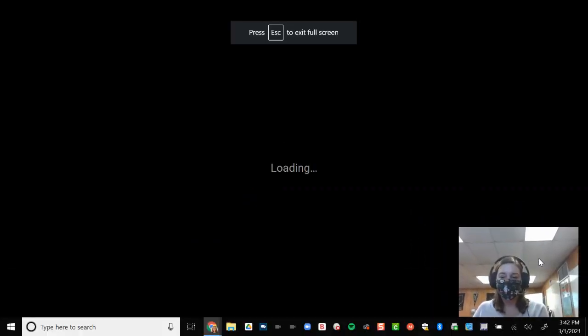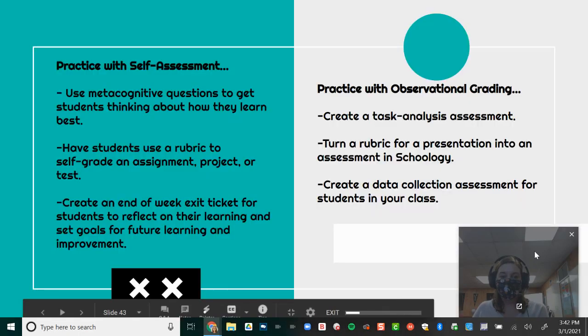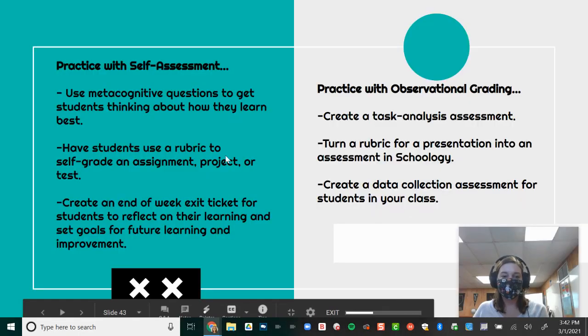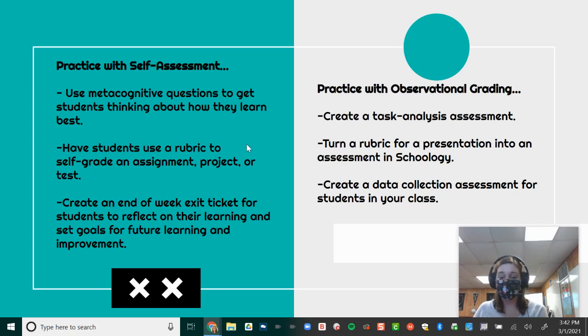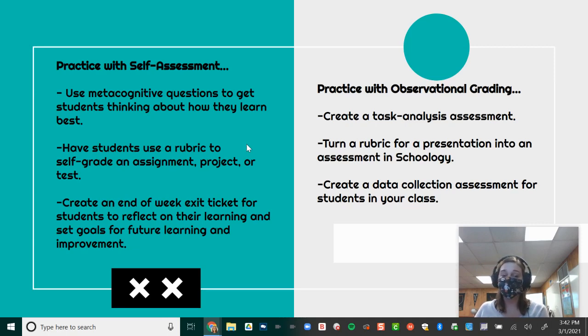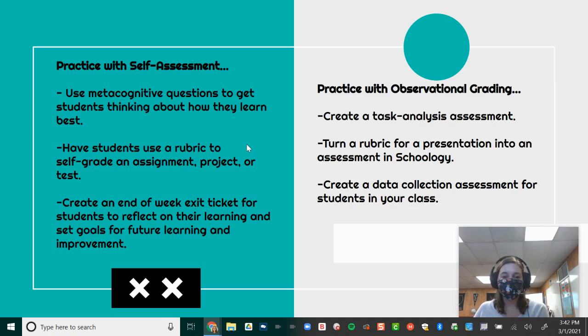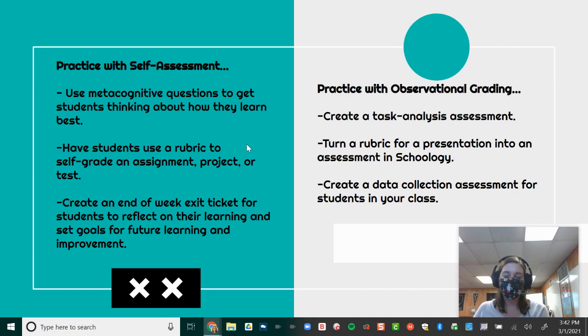So just a quick recap, we took a look at students doing self-assessment. They're using metacognitive questions to get students thinking about how they learn best. You can have students use a rubric to self-grade an assignment, project, or test so that they're getting a part in that conversation about their grades. Grades aren't happening to them. They have a voice in that. An end-of-week exit ticket is a great way for students to reflect on their learning for the week and set goals for the future to keep continuing that cycle of improvement and better understanding how they learn best.